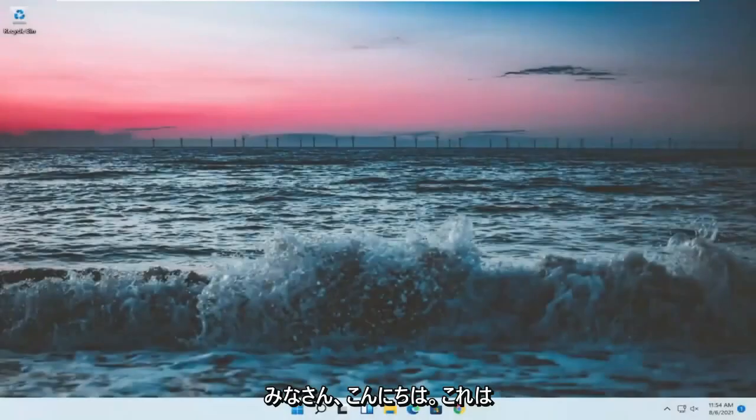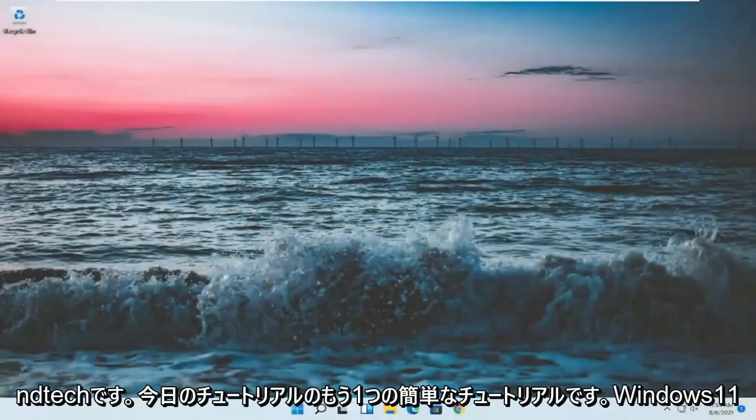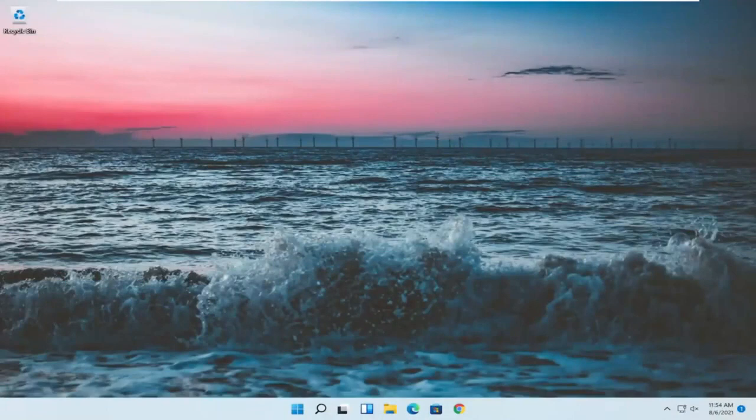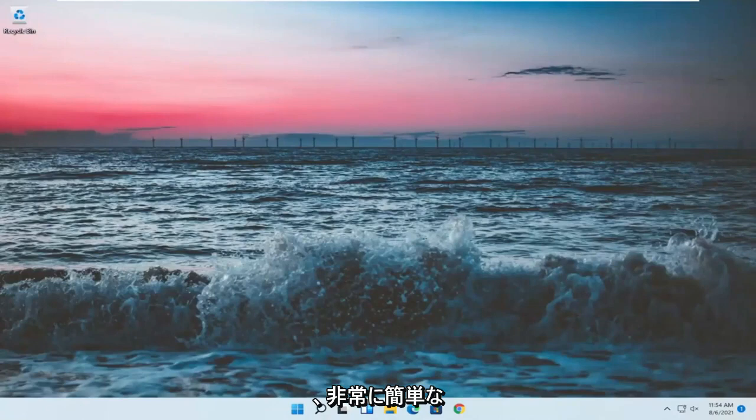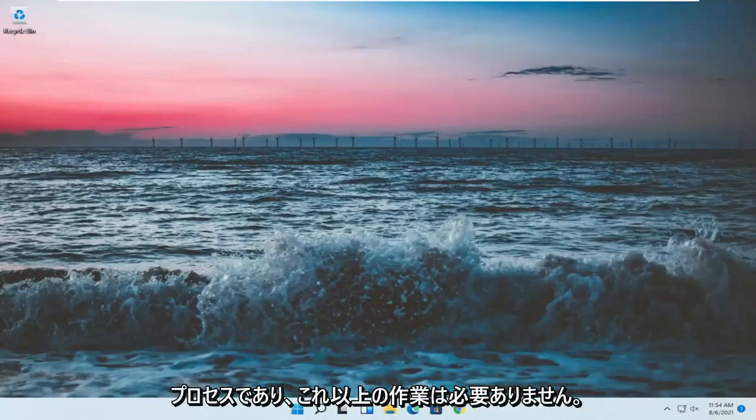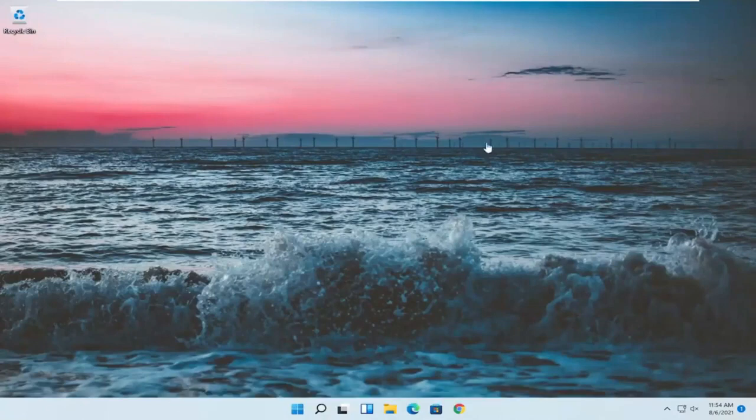Hello everyone, how are you doing? This is MD Tech here for another quick tutorial. In today's tutorial I'm going to show you guys how to adjust the brightness on your Windows 11 monitor. This should hopefully be a pretty straightforward process. Without further ado, let's go ahead and jump right into it.